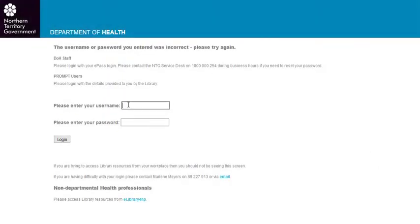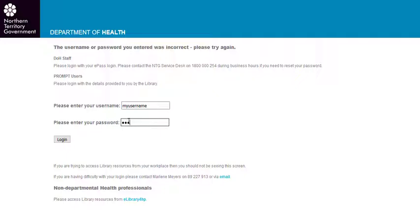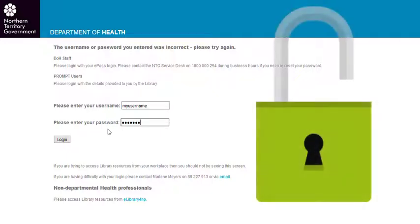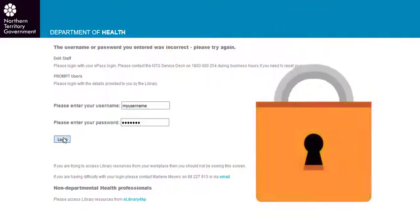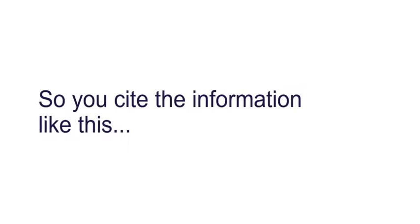Let's say you want to use an organisation's internal guideline or policy. You might be an employee and have access to this information, but your reader does not. So you cite the information like this.